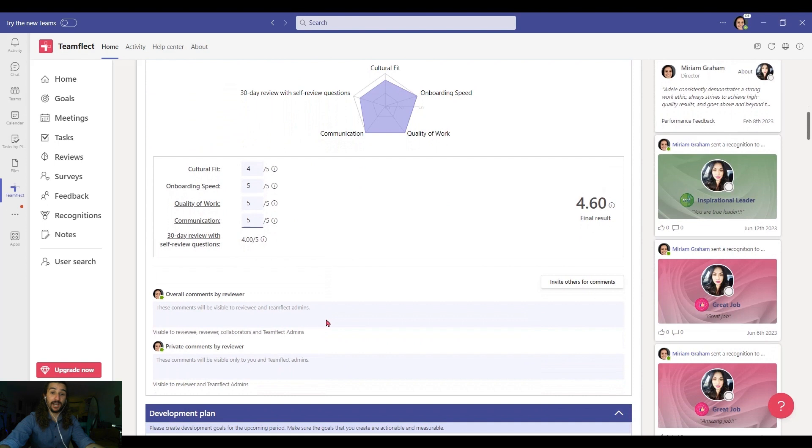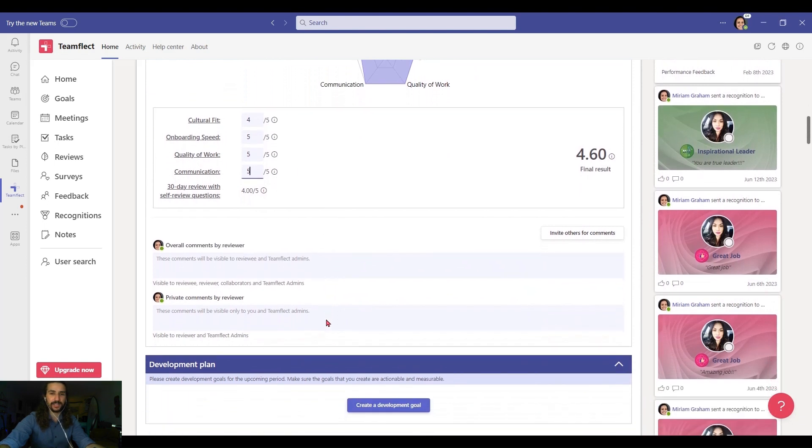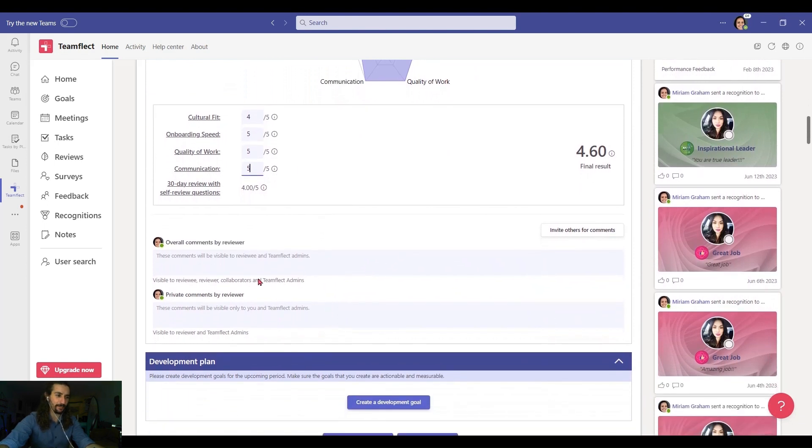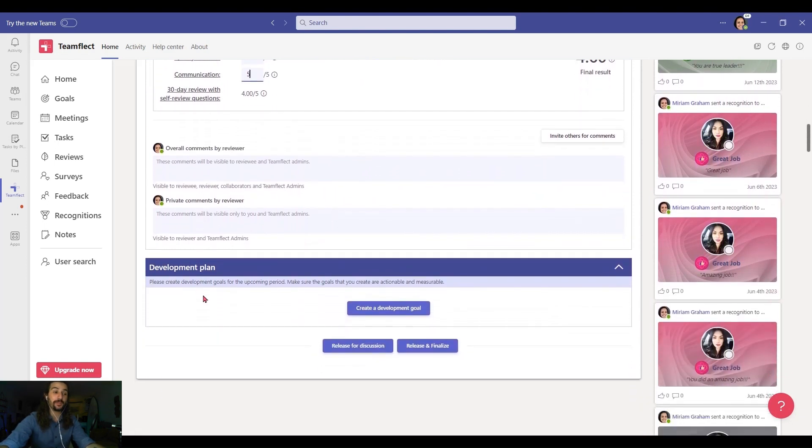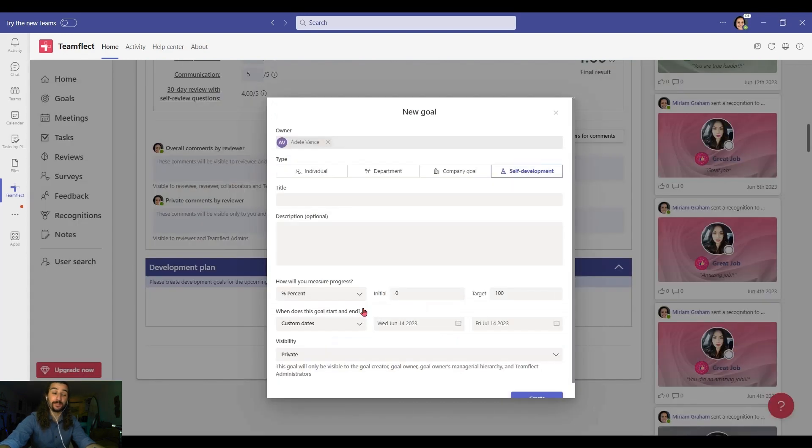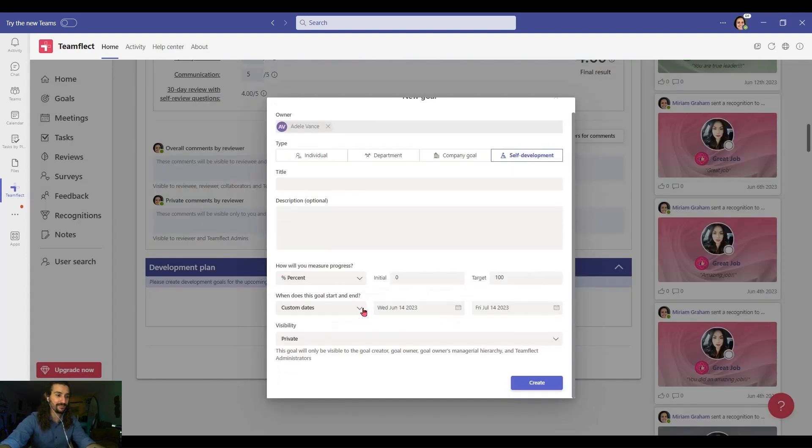And now if I have any comments, public or private, I can put them in. And here's the most important part. Right here is where you can set development goals for your employees. Create.